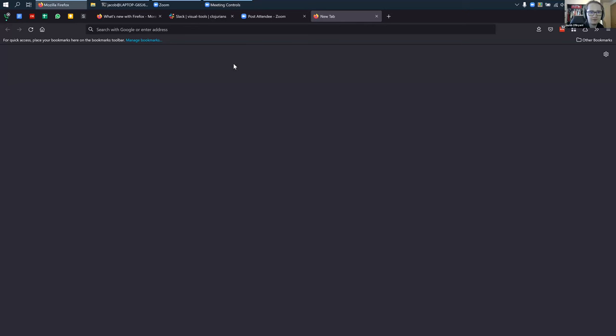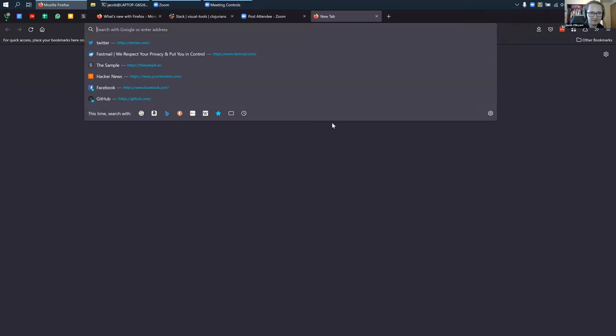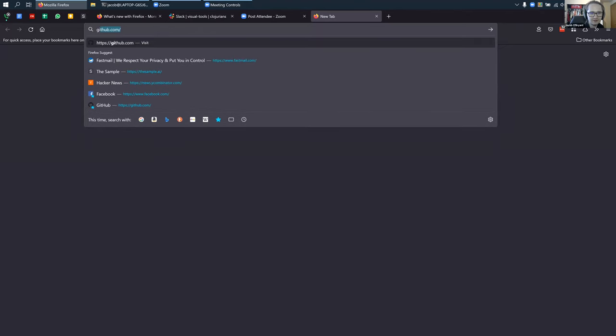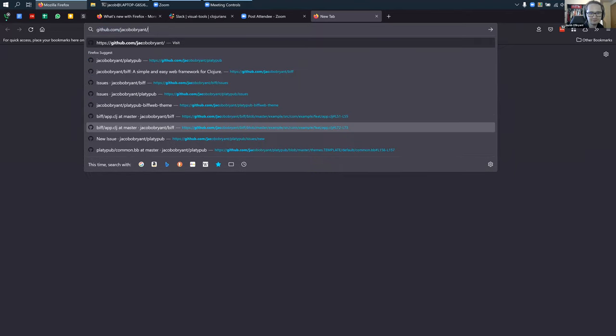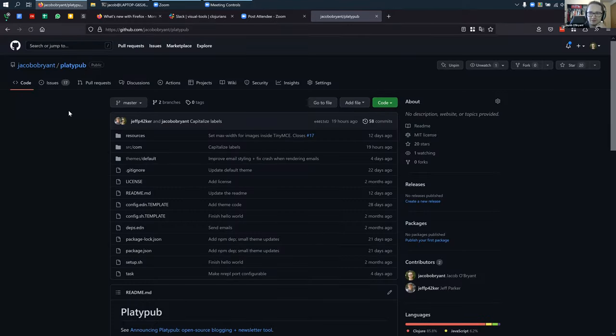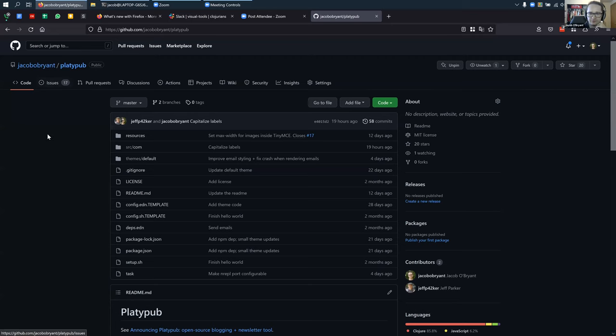Let me just share my screen. So Platypub is what I'll be presenting — that's like platypus but 'pub' for publish. Platypub is a tool for making blogs and newsletters, a little bit in the same space as WordPress.